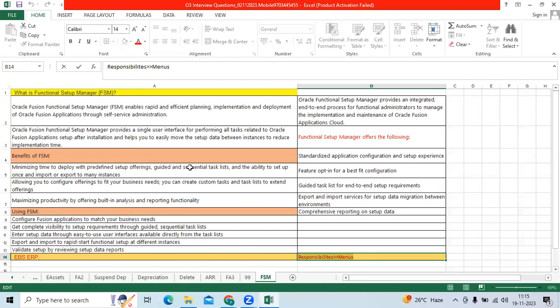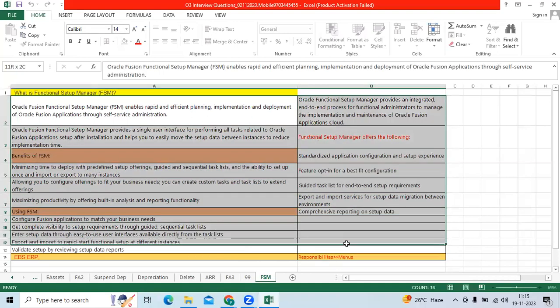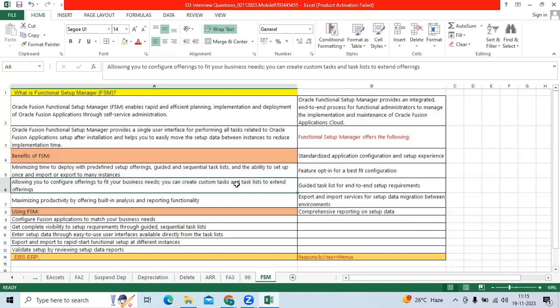So compared to EBS, functional consultant can easily do the setups, deploy all activities with FSM.